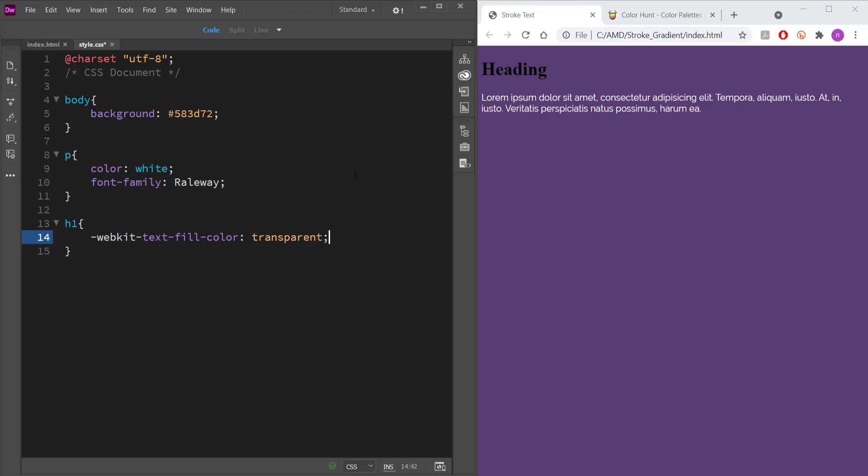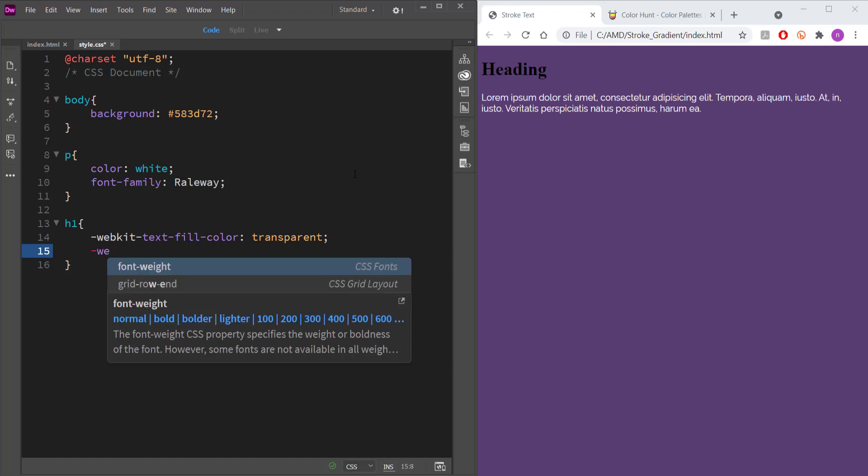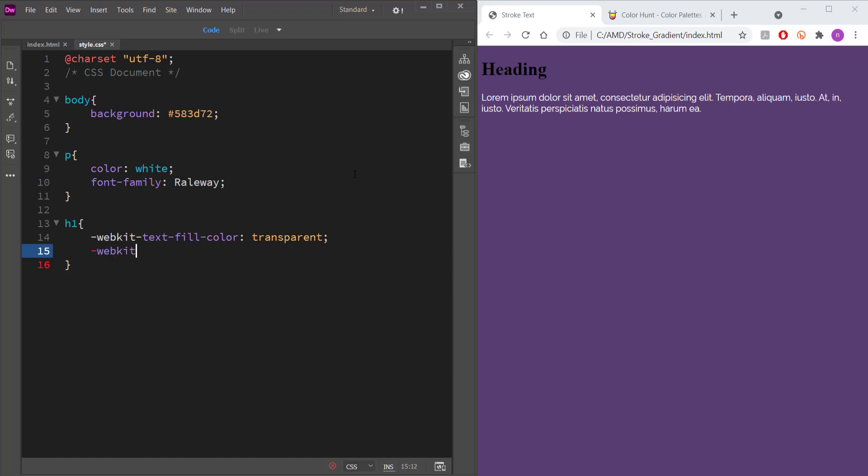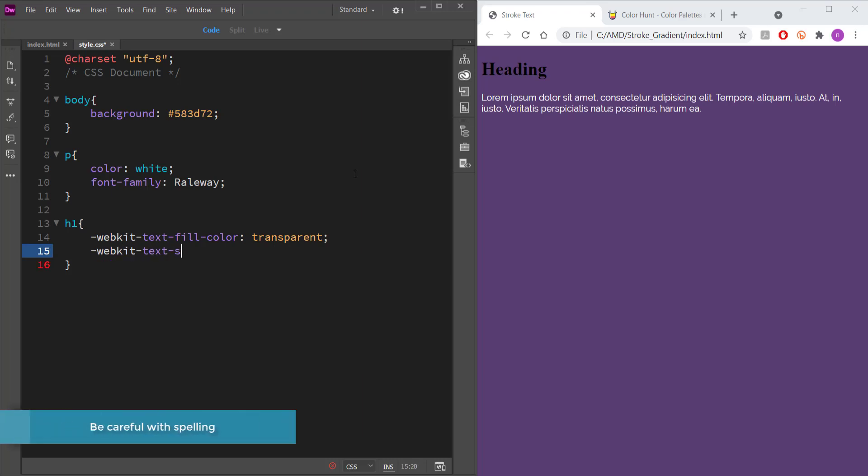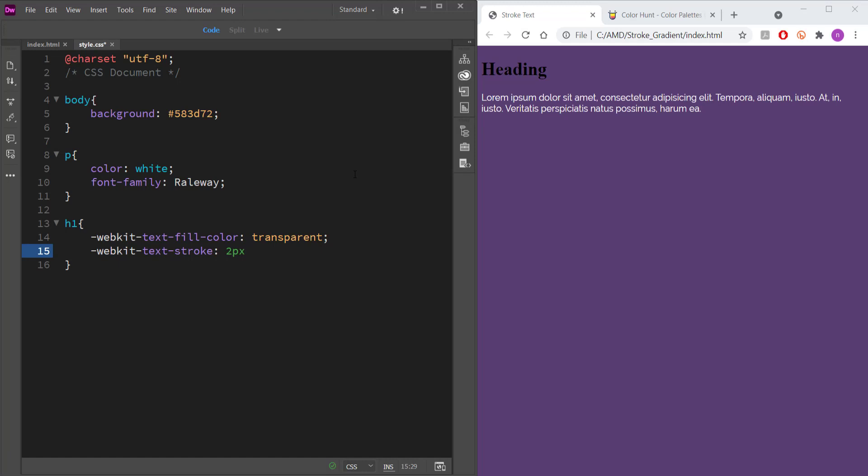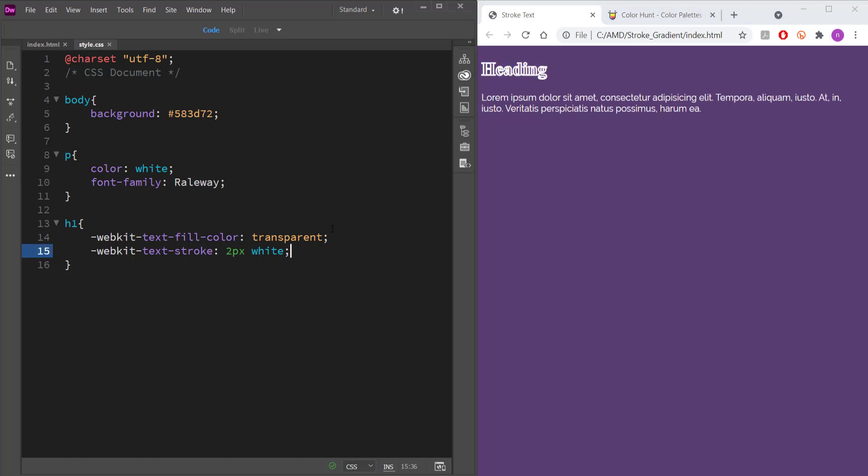And once I've got that, then the next thing that we need to do is we need to actually put the stroke in there. So it will be webkit again, text dash stroke and then colon. And now I can put it to whatever I want, two pixels and I'll just put it as white. So now if I refresh this page, you can see what has happened there, but it doesn't look that great on this font. And the size is quite small as well.